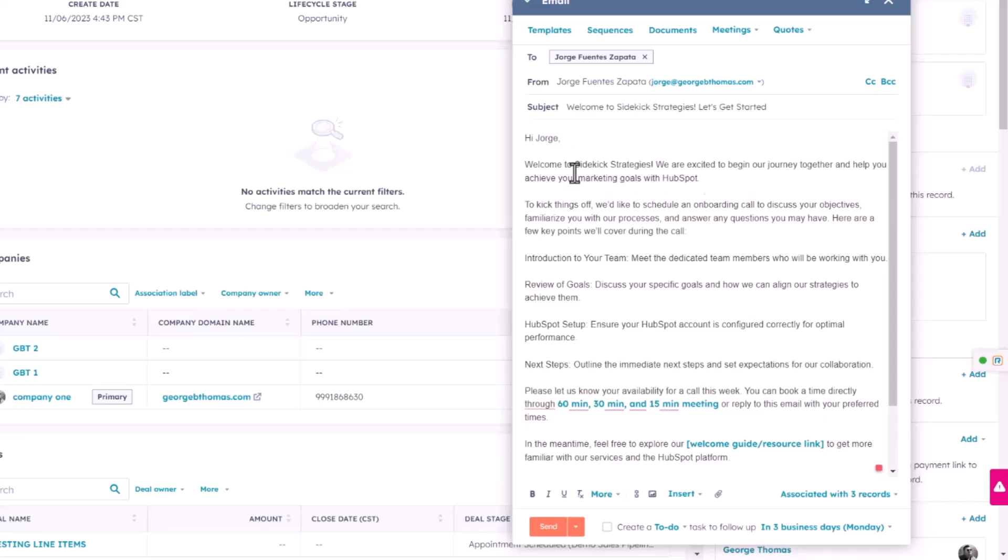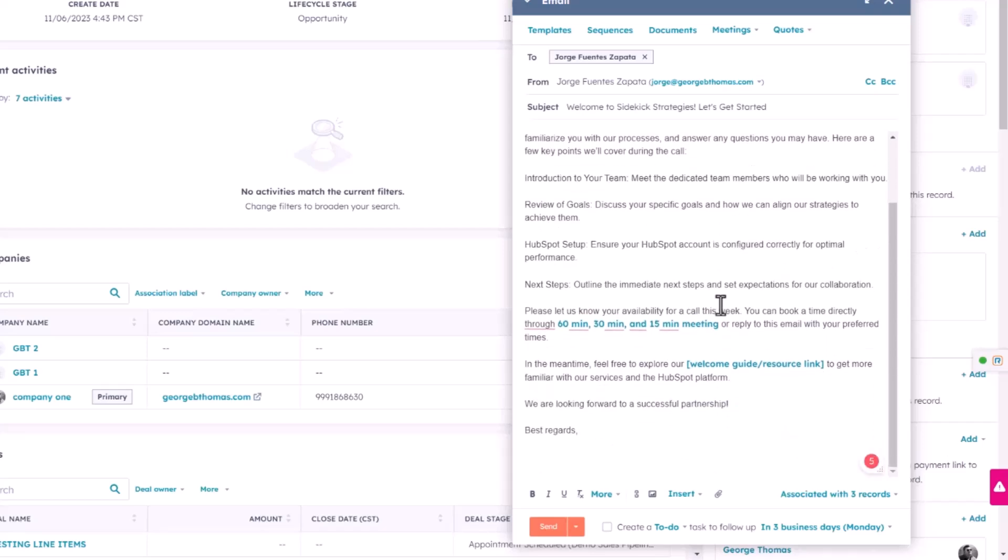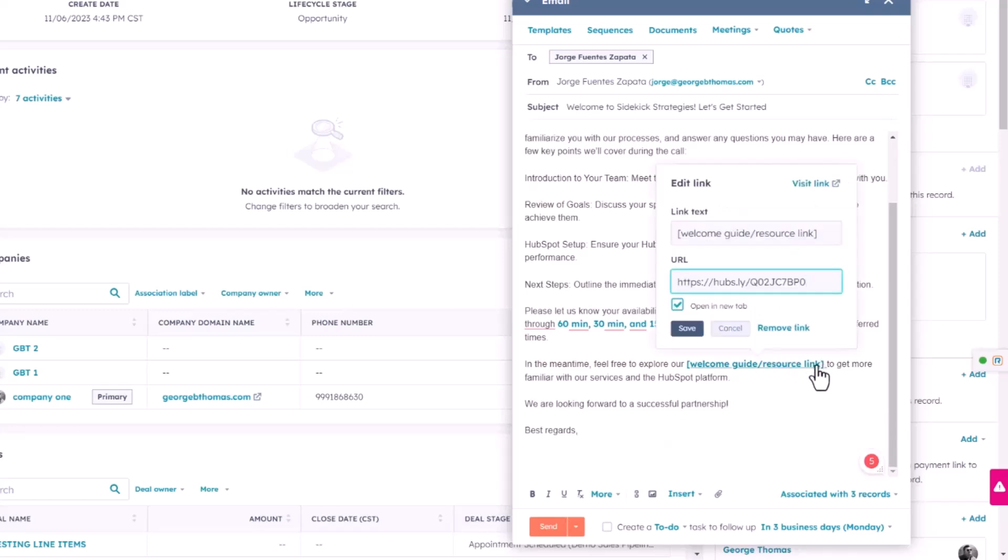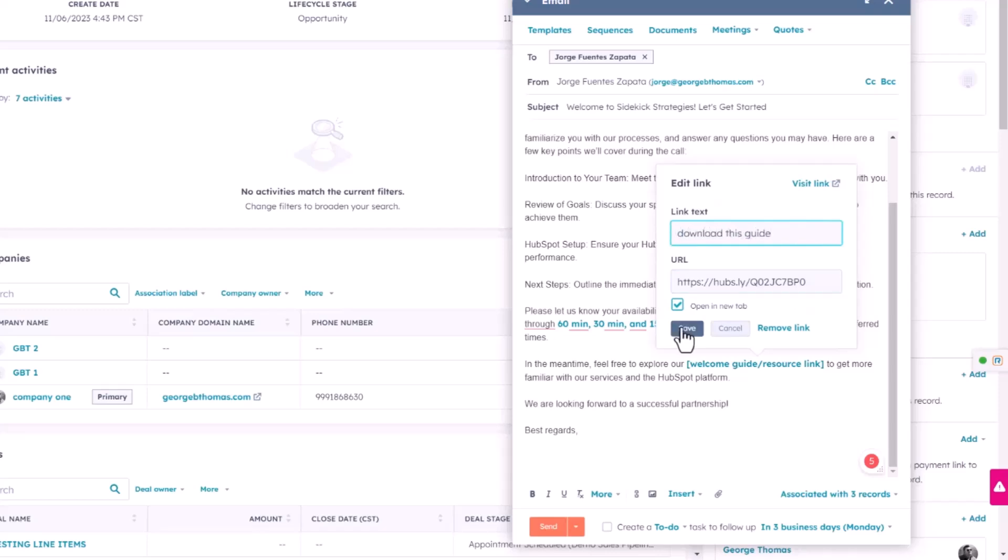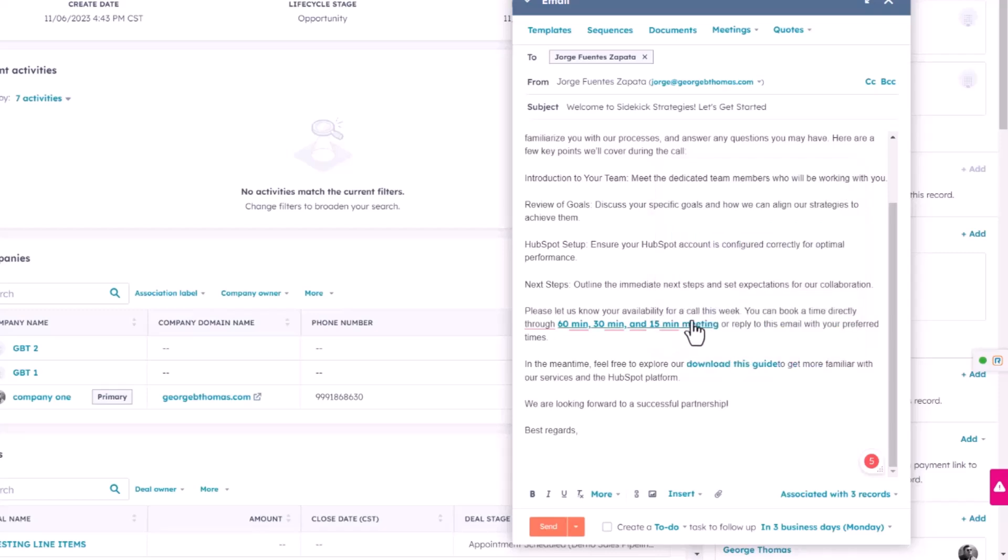So for example, first name, the agency name as well, the meeting link, and the resource. Which I can definitely go ahead and edit the text as I wish, like for example, download this guide, etc., and click save.